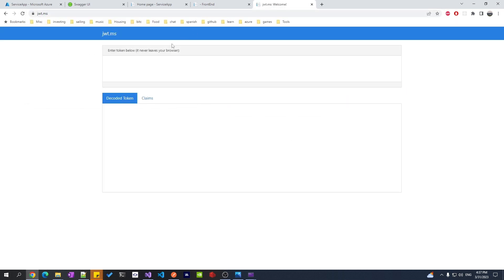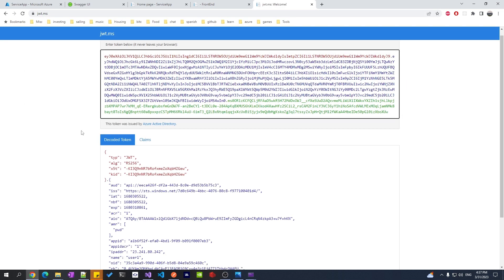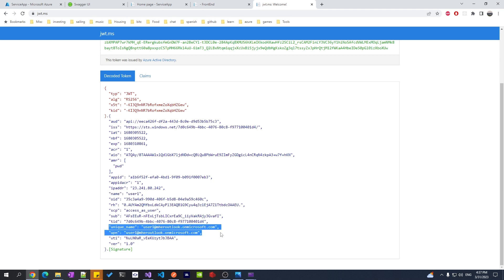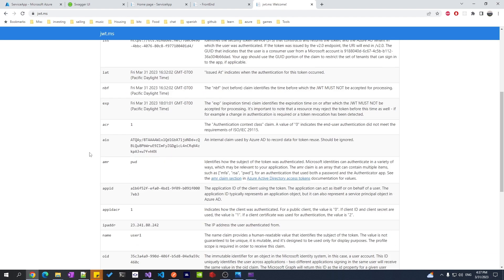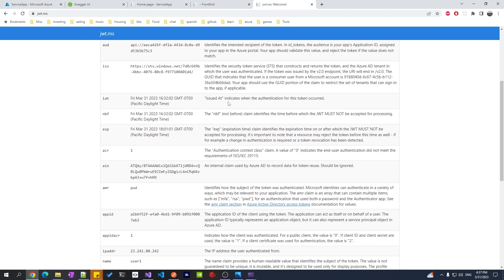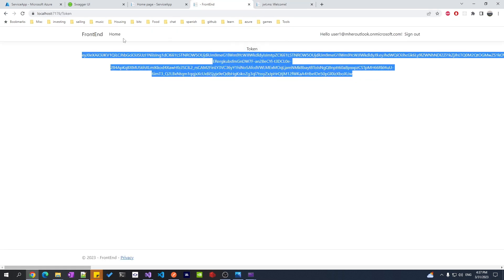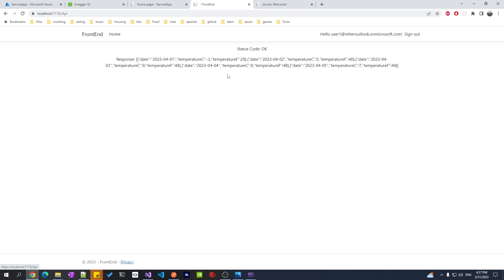I can use this token to call the API. If you go to jwt.io and paste the token, you can see the values in it — I have my IP, my name, my email. These are the claims, and the site gives an explanation of each claim. Let's see if we can use this token to call the API. We get status OK — that's the same response we got from Swagger. We got the response back from the API, so that works.